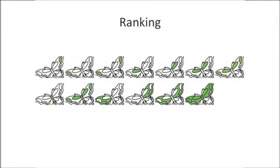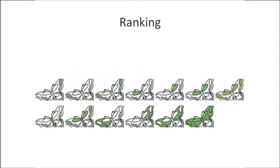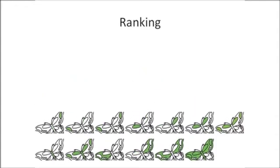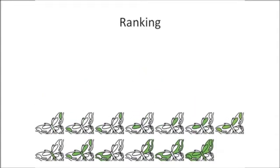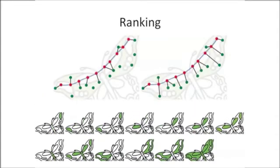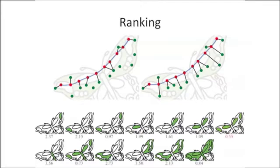Next, we rank the selection candidates by matching between each candidate and the scribble based on their relative information of location and shape. The candidate with the lowest matching error is considered as the most desirable by the user. Please refer to the paper for more details.